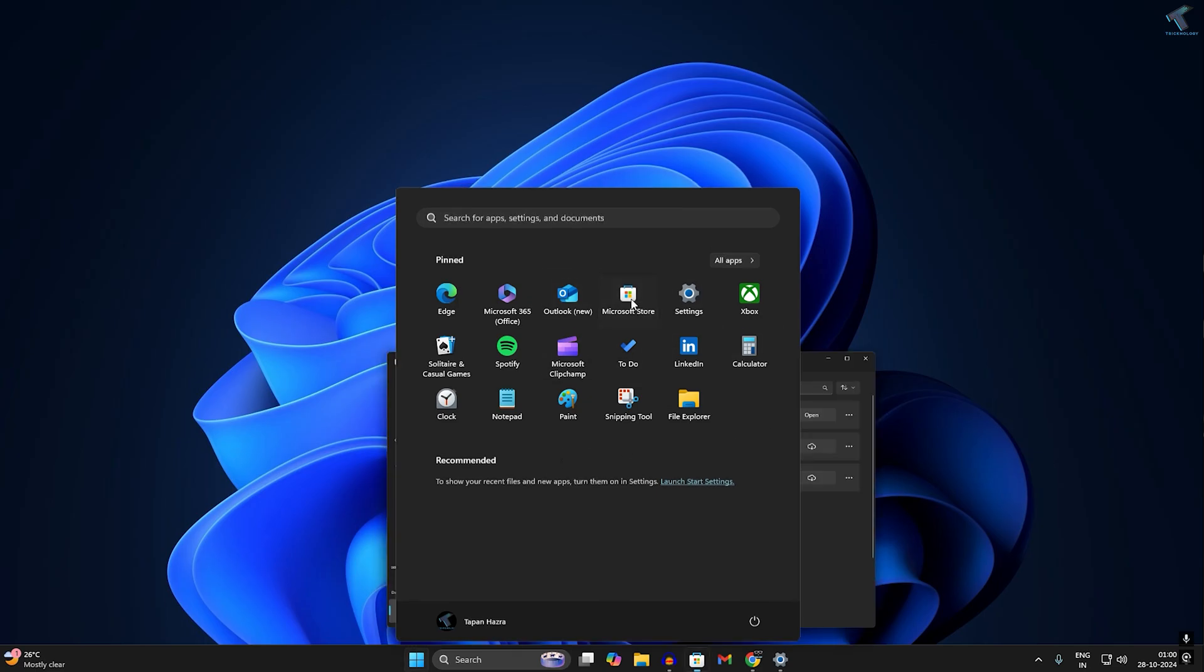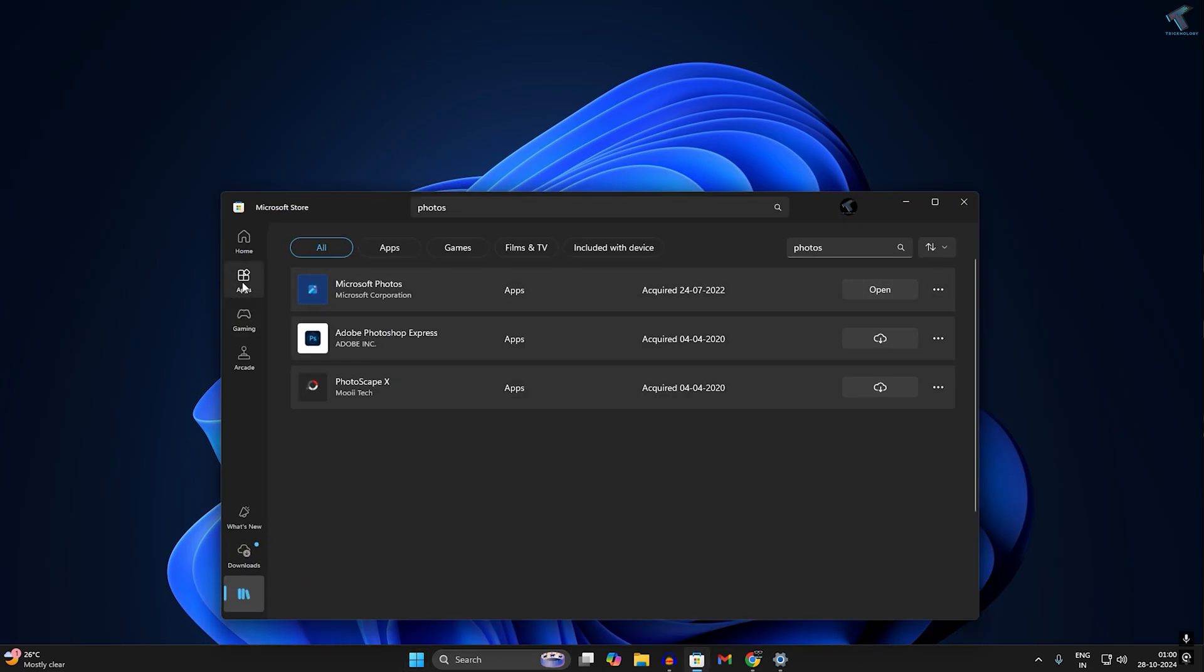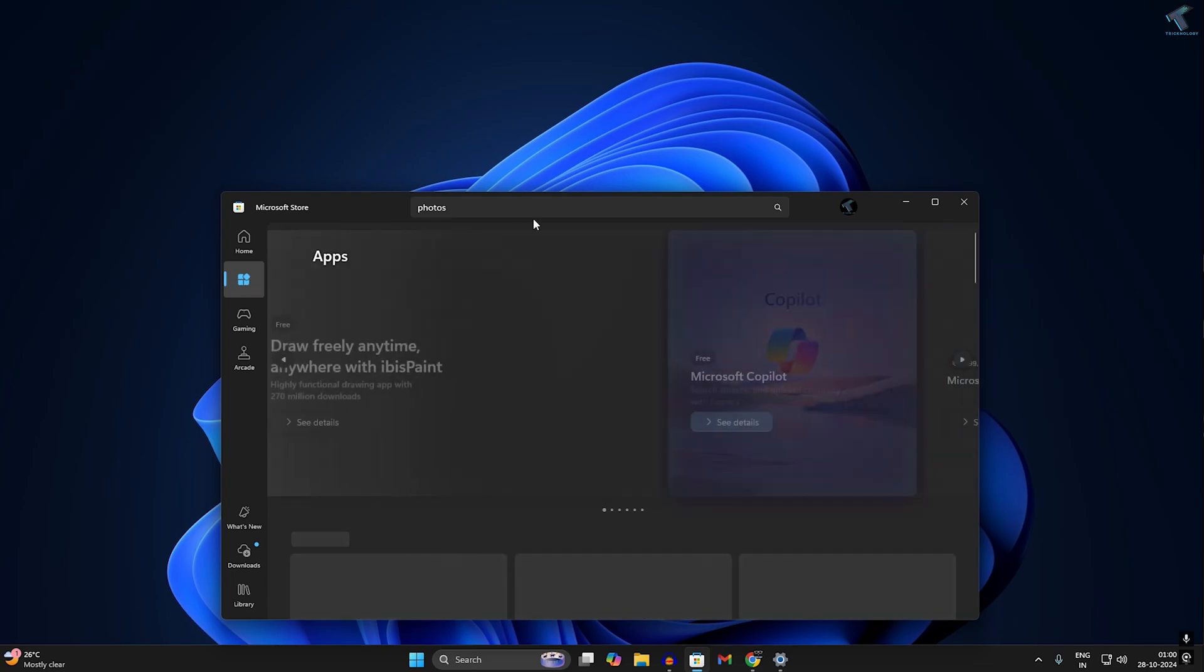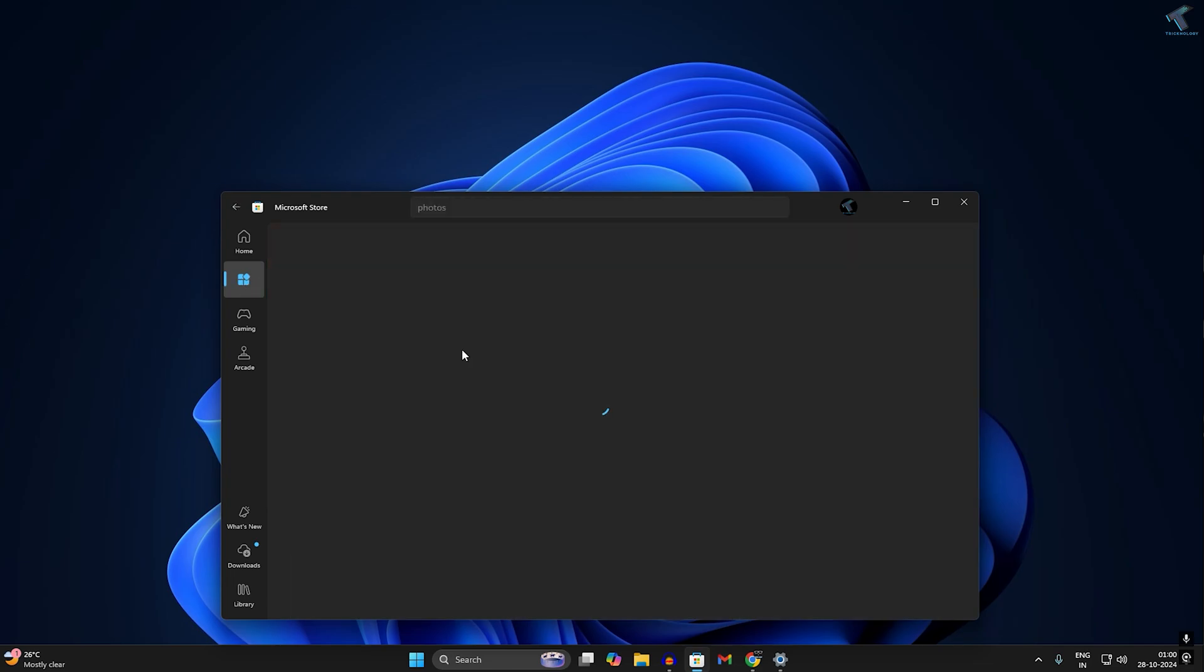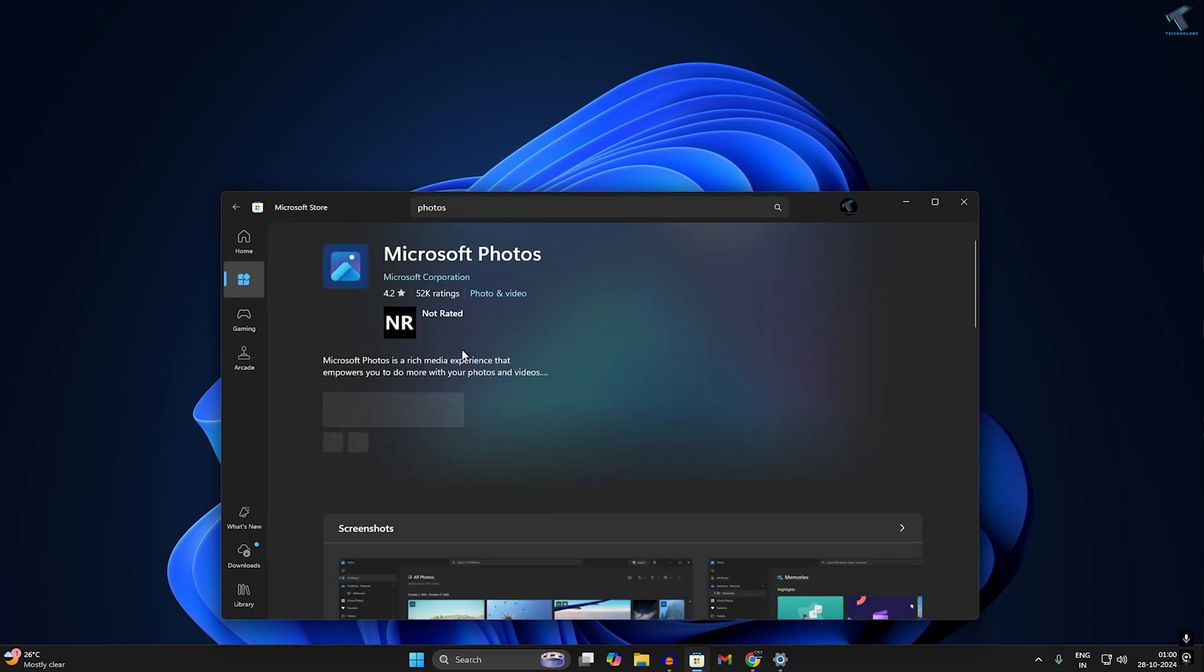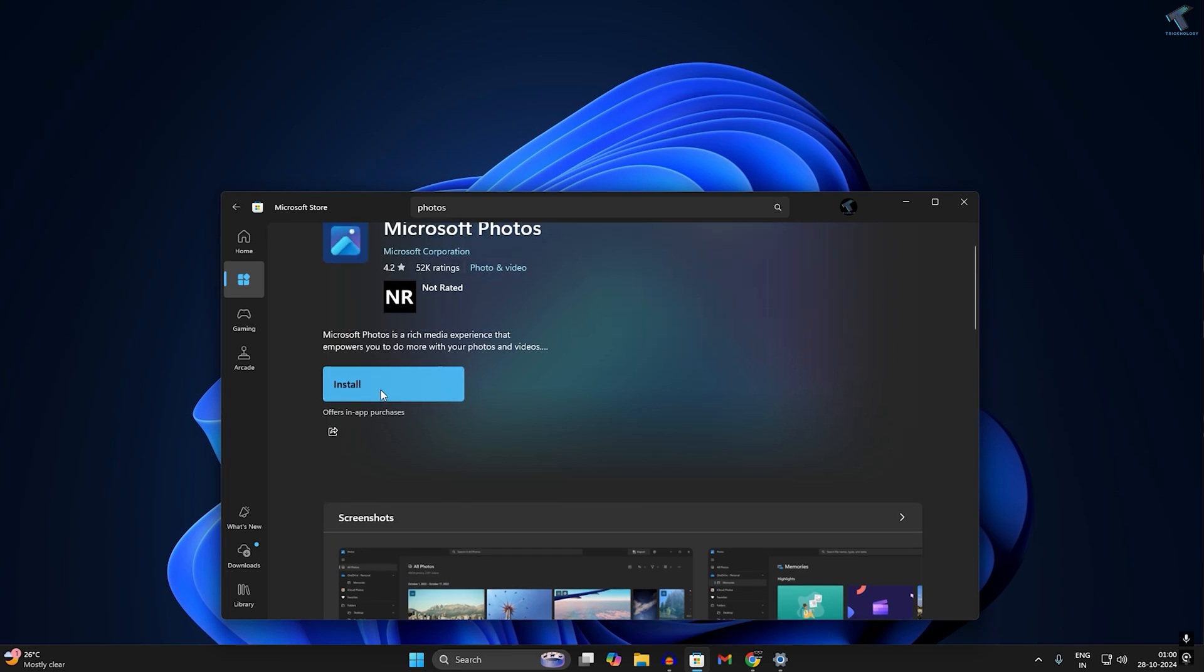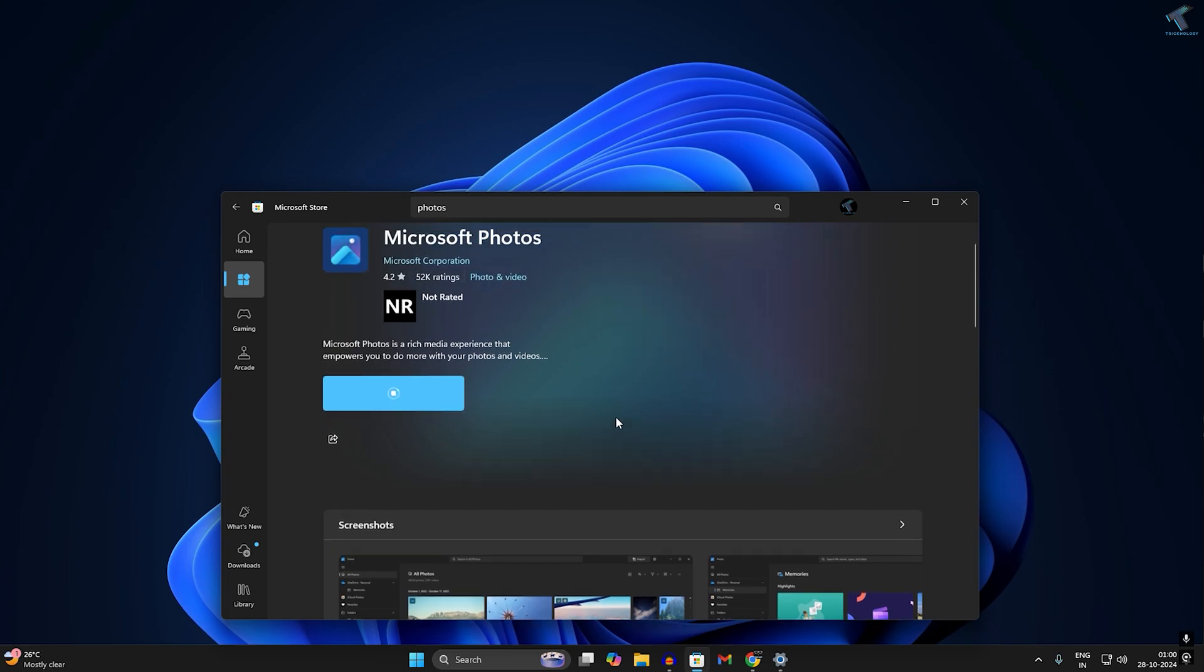Go to the Microsoft Store, click on Apps, and download the Microsoft Photos app. You can easily install it, and after installation, restart your PC. This will fix your problem.